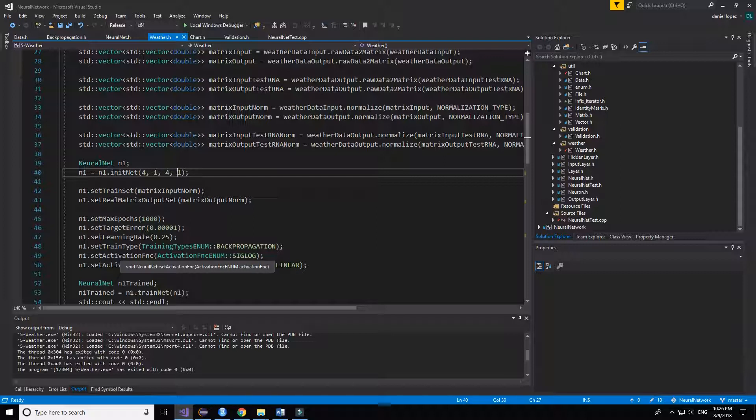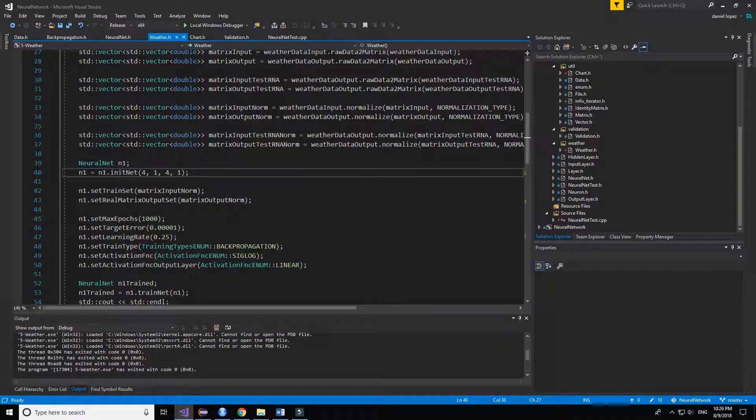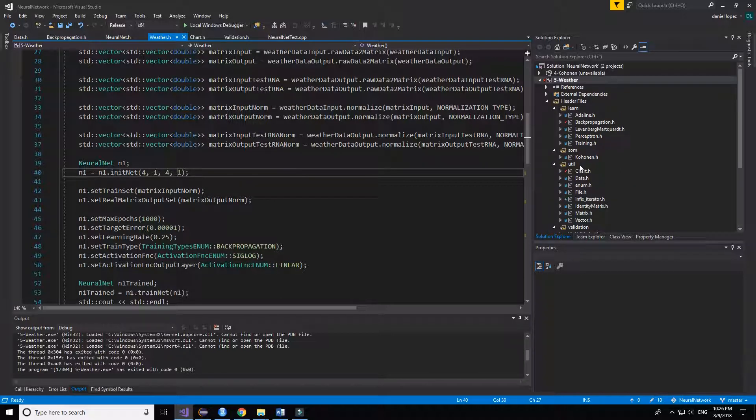The training type, we use the backpropagation method because the other ones are worse in fact.